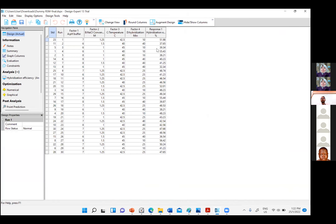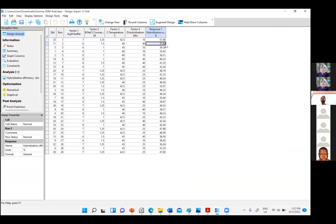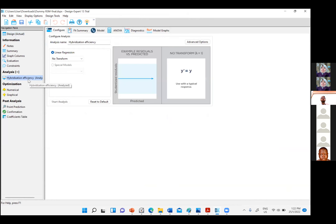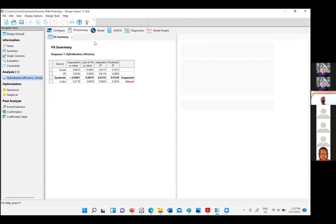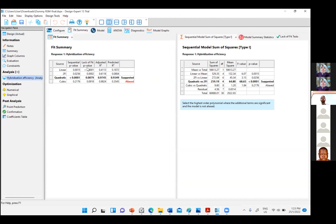Once I repeat the flagged points and re-insert the data, I go back to Fit Summary to re-evaluate the model. Now the quadratic model p-value is 0.01 — non-significant at the lack-of-fit test — and the Adjusted and Predicted R² values are close to 1. This means the model can now make good predictions and give a better response estimate.